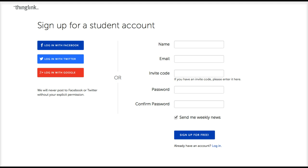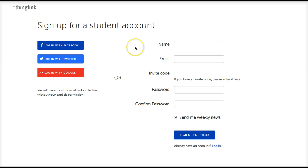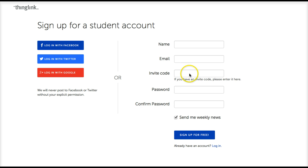ThingLink offers three flexible ways to help students sign up for an account. Students with Google Apps for Education accounts can click on this button here and quickly sign up with their Google login. Students with email accounts can log in on this side of the screen and use the invite code to join your group.